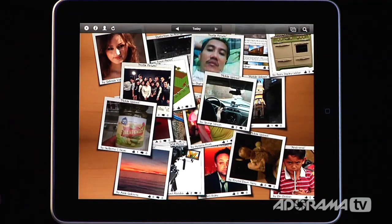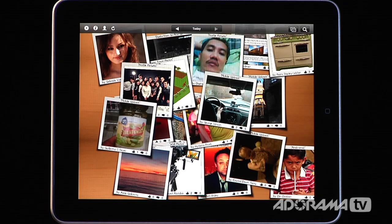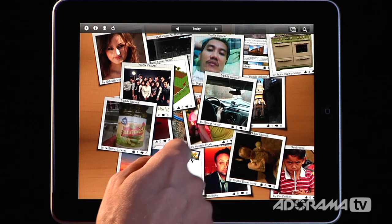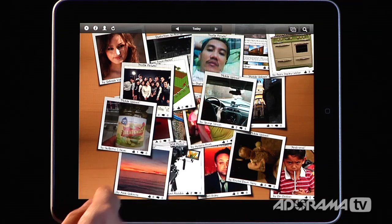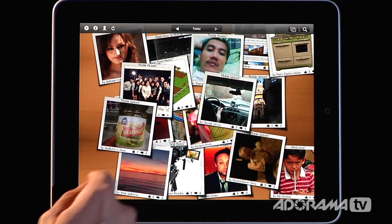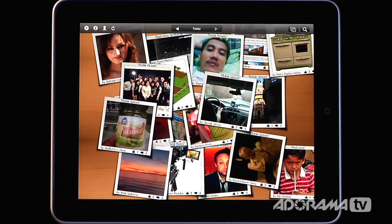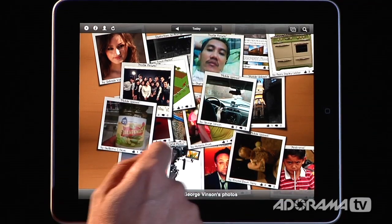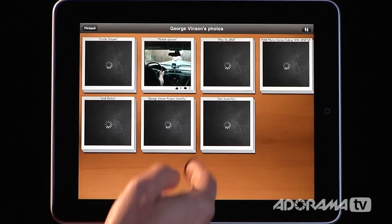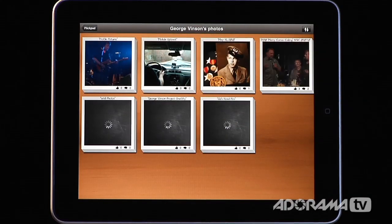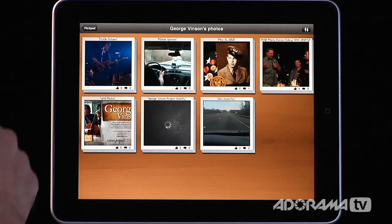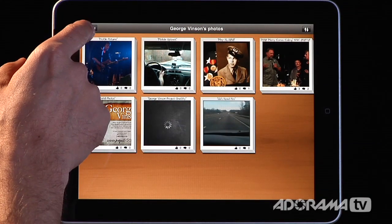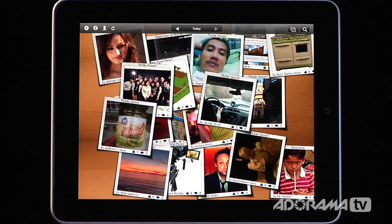Now if I want to go back and load every single photo George has taken — instead of tapping once to see one image or twice to see the album — I can tap three times and it's going to load in all of his albums. Then I can go through and look at everything he's uploaded. It's really, really easy.